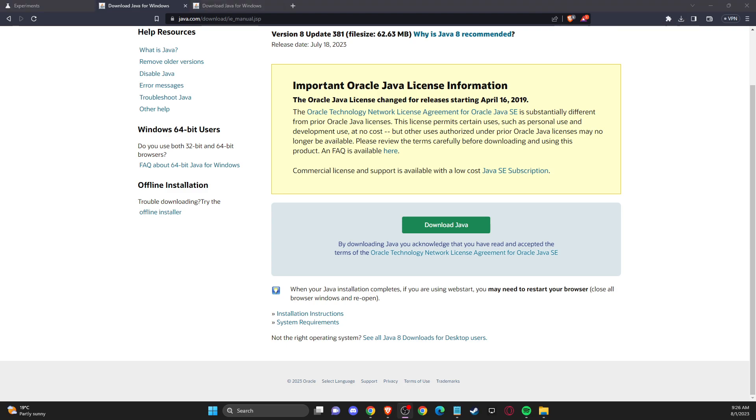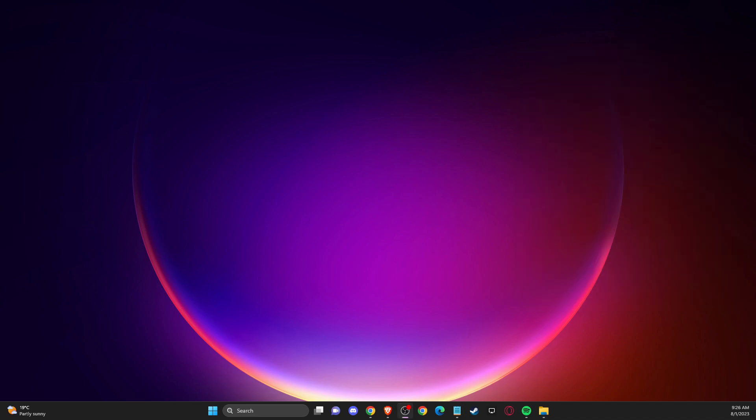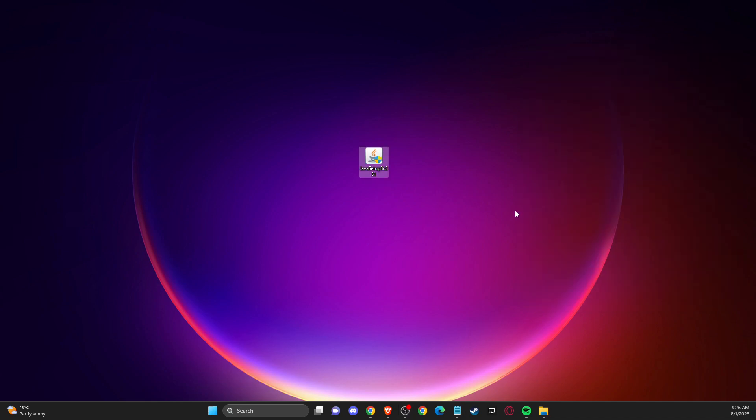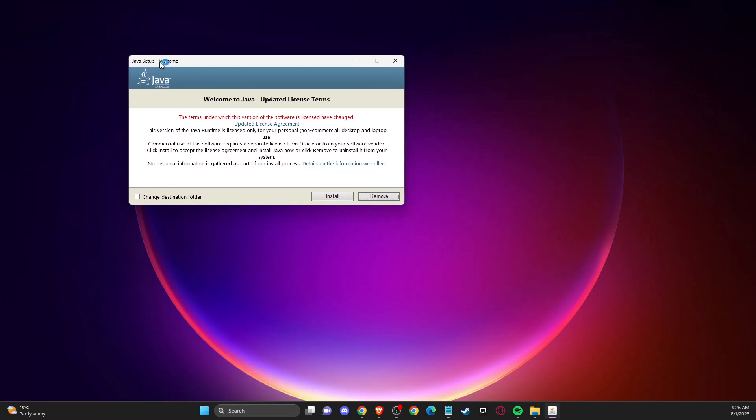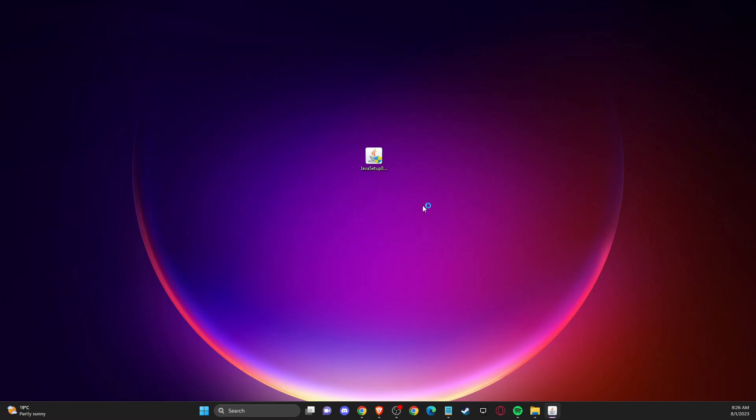And after it's saved, we need to wait until, as you can see here, it's blocked, but not now. Then we need to just install the file. Right? Super simple. Install. And now my Java is installed.